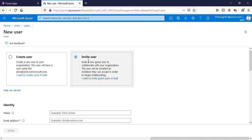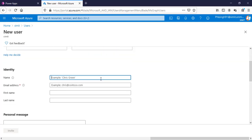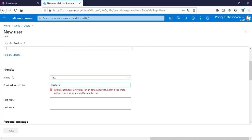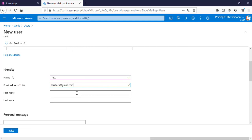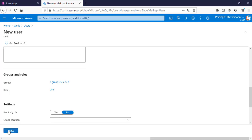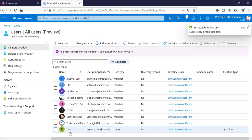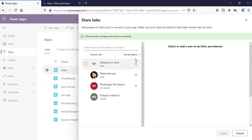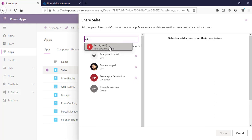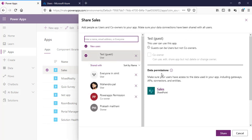There is an option to invite a user. You can type a name like 'test' and provide a valid email address. You can also add a personal message and click Invite. The user with the name 'test' is then created. If I go to my Power App and type 'test,' I can see the test user is available with a 'Guest' label, and I can provide permissions to that guest user as well.